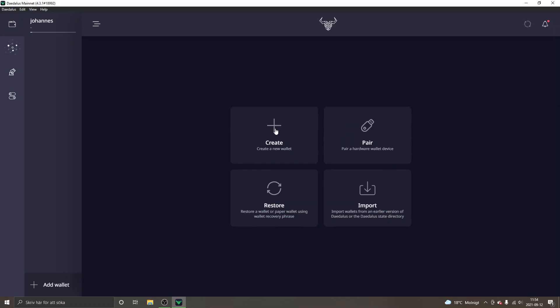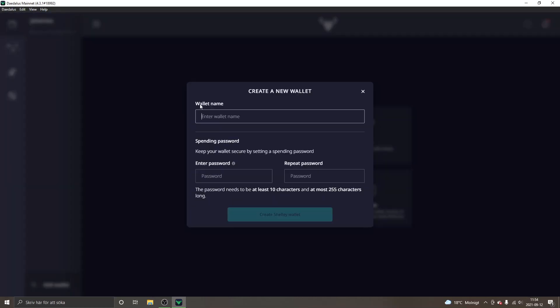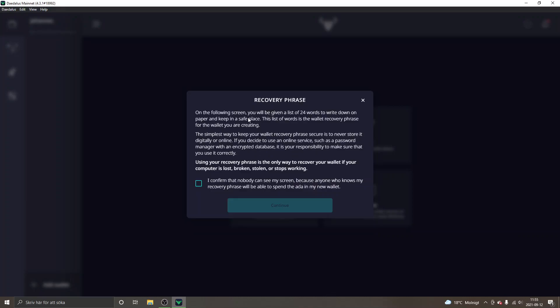You can enter whatever desired wallet name you want and you will select a password. Obviously don't share your password with anyone you don't trust. I will just create a test wallet right here so I will name it test and I will enter a password and then I will click on create Shelley wallet.